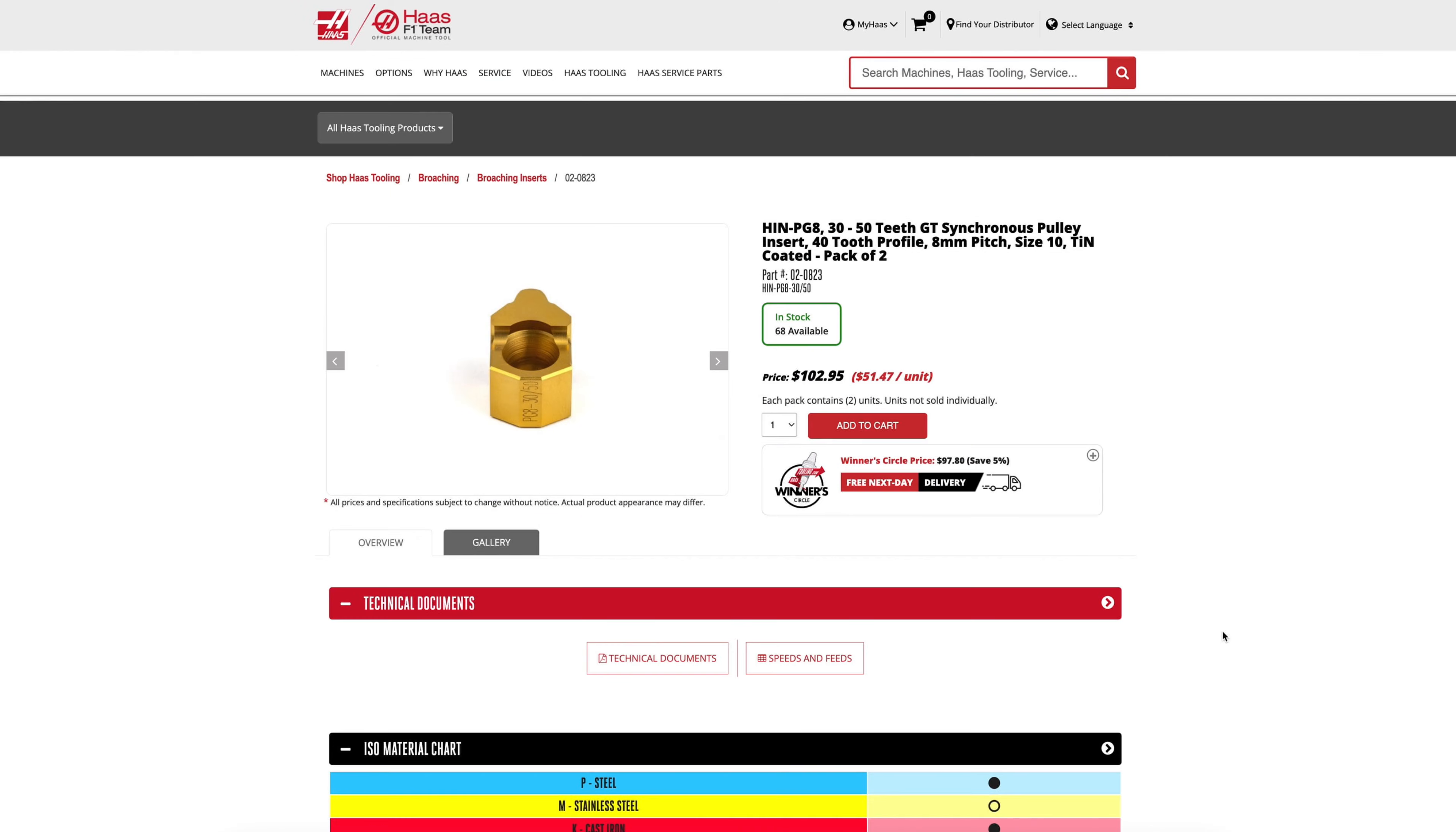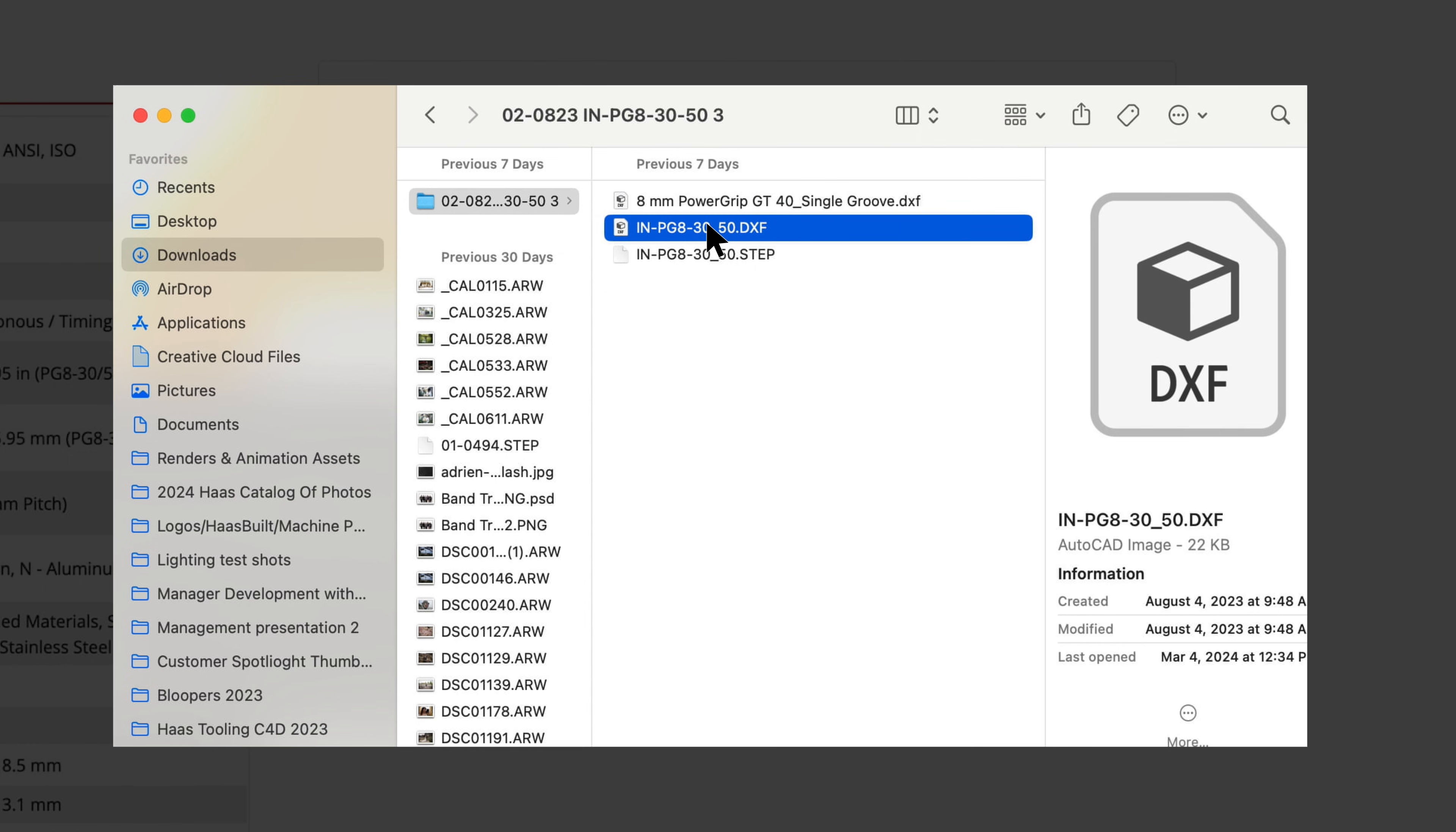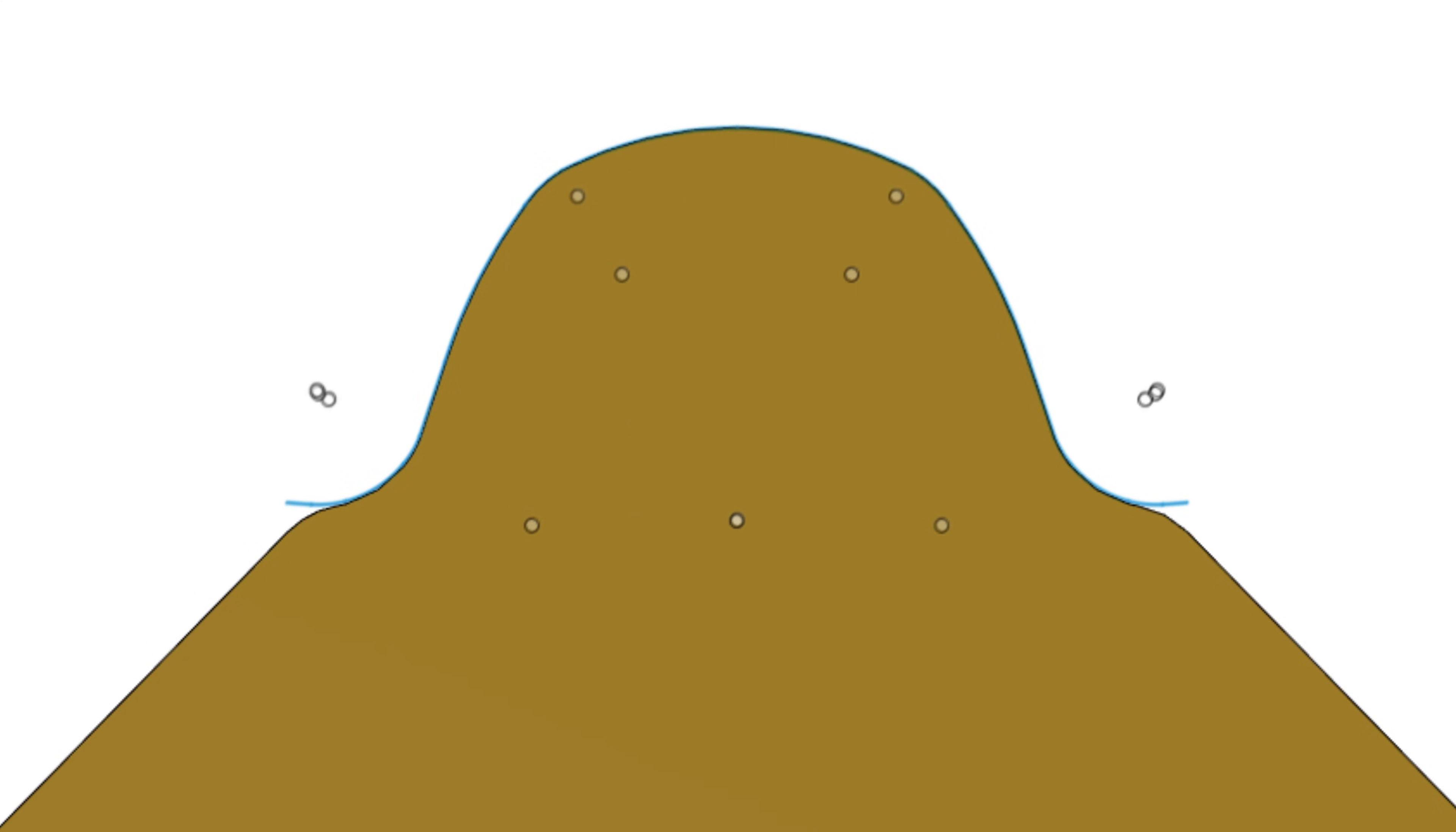If you go back to the Haas tooling page for this insert, you can not only download the solid model, but you will also download the DXF file. This file will show you an accurate profile of the insert you'll be getting, so you can verify this profile with your belt profile by contacting the belt manufacturer.